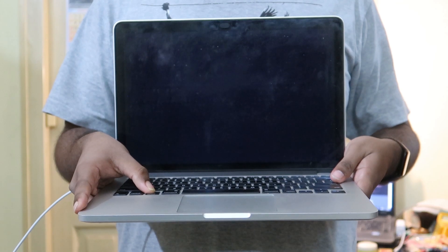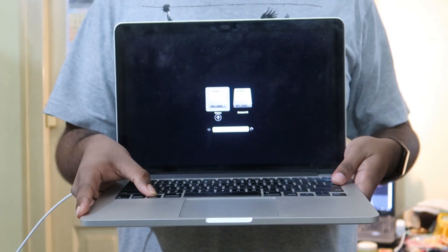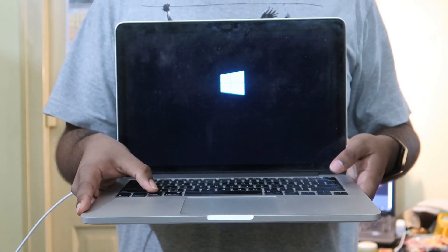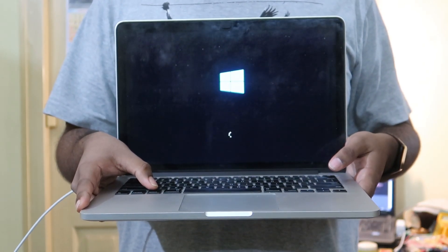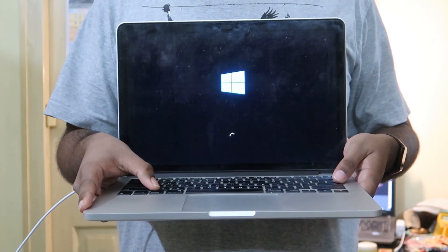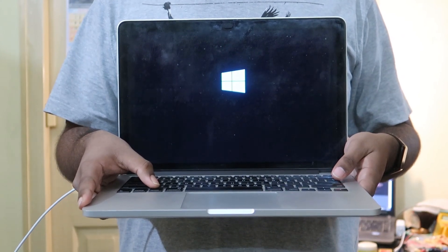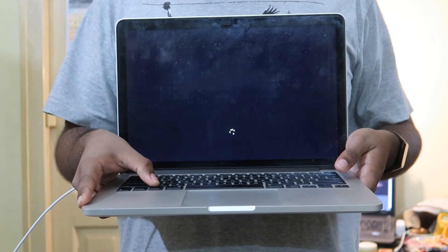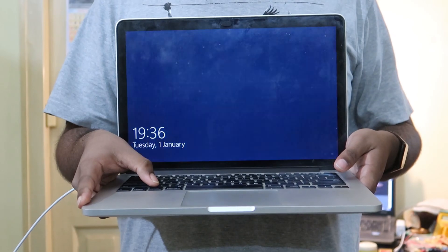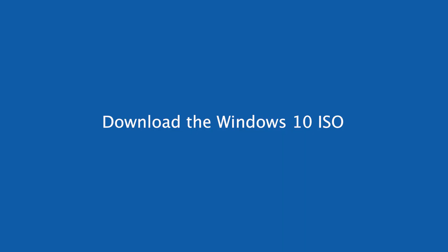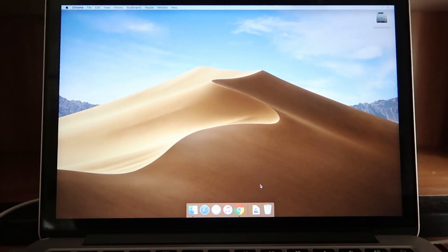Hey guys, welcome to Screencast number 23. In this screencast I am going to be showing you how to install Windows 10 on a MacBook Pro using Boot Camp. For that we need to head on to Microsoft's website and download an ISO file for Windows 10.